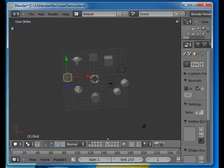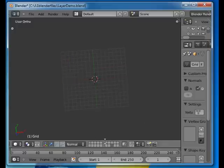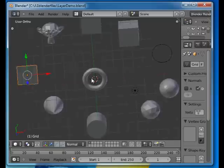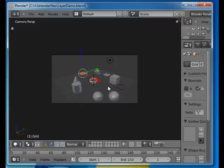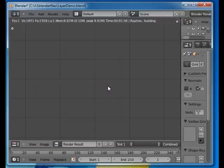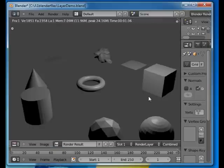If I go to any of the other layers, they're going to be all empty. Go back to number one. And if I render it, you're going to get all these objects.